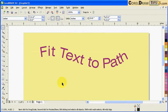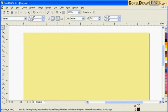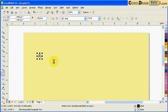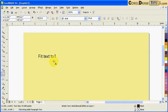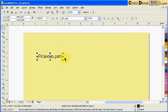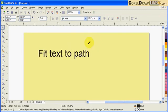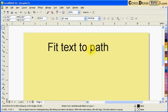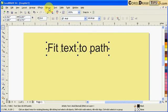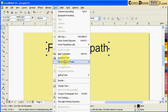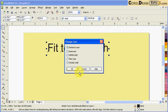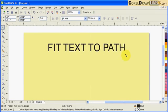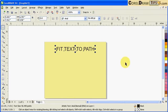Now I'm going to create text again for fitting to path. I'll make this all uppercase. I'm going to fit this one to a circular object, so I'm going to create a circle.